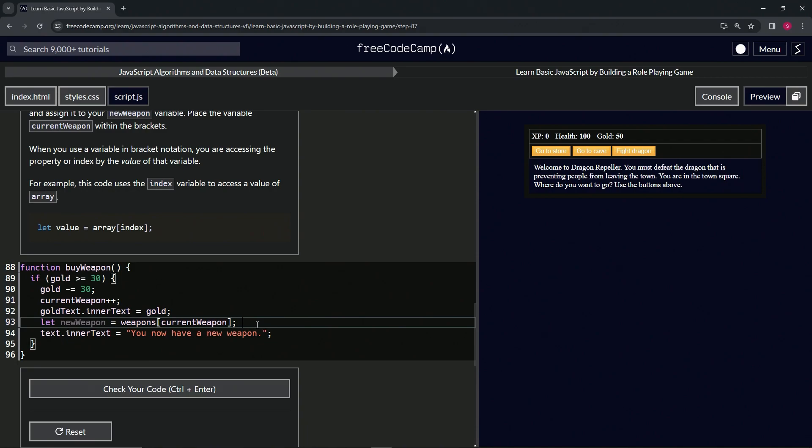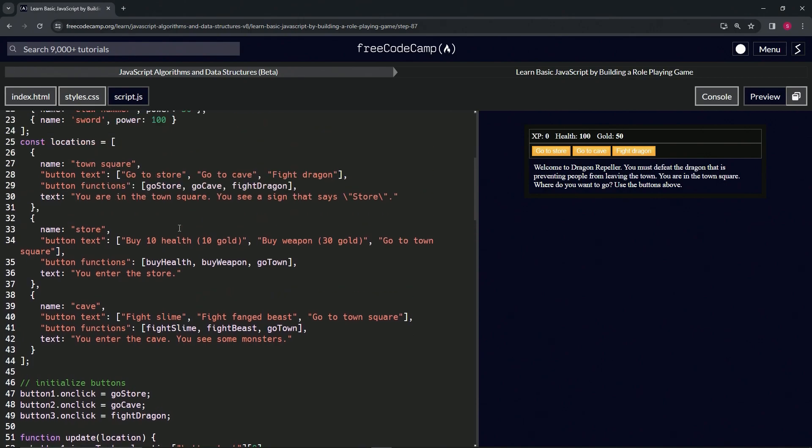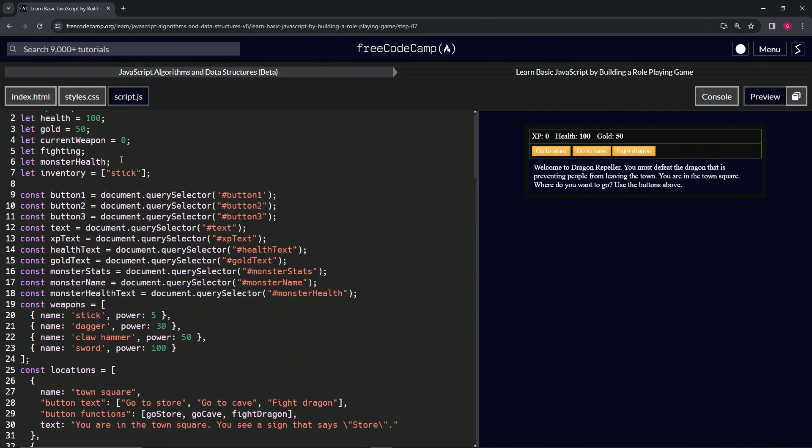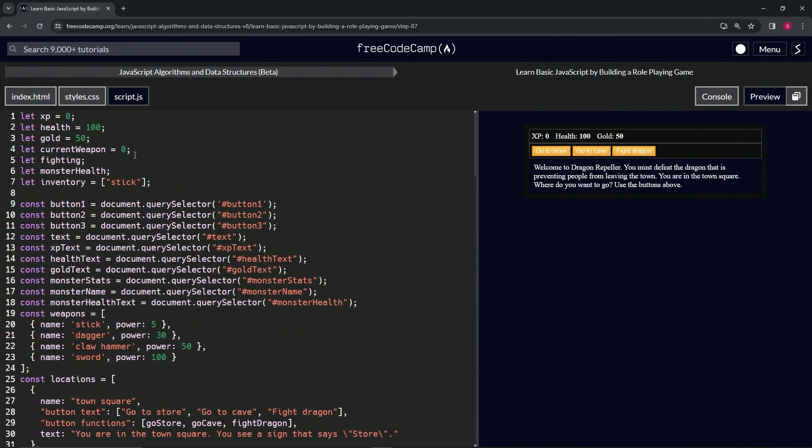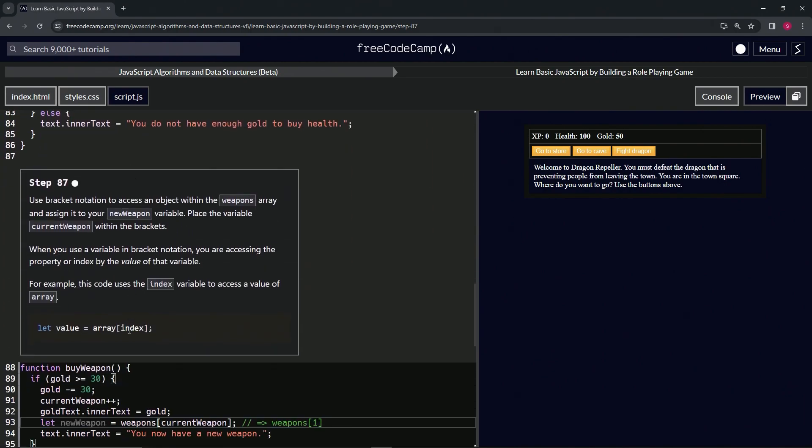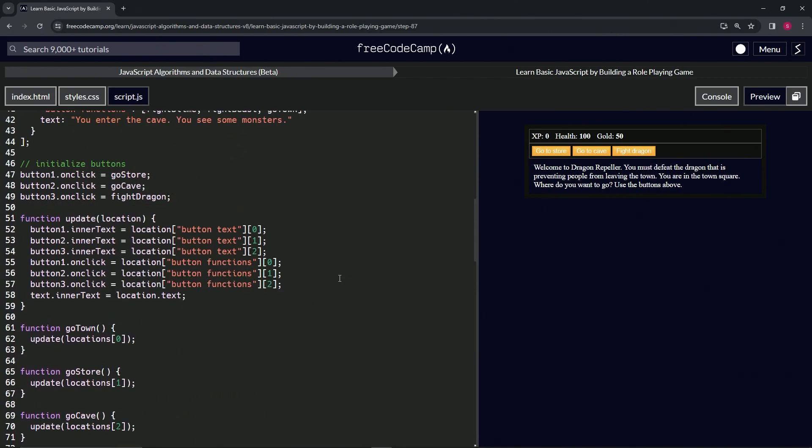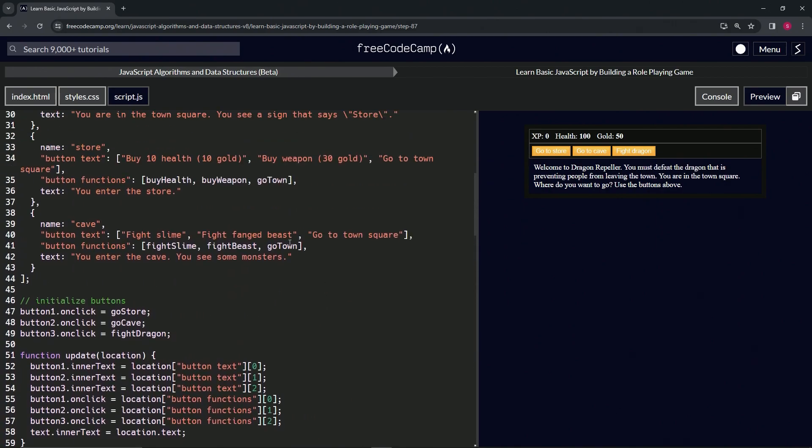And what this basically equals, let's do the little comments. This is basically saying weapons[1] because we know currentWeapon equals zero to start off with. All right, so now it's going to be currentWeapon++, which is at one, which means that it's the same as weapons[1].